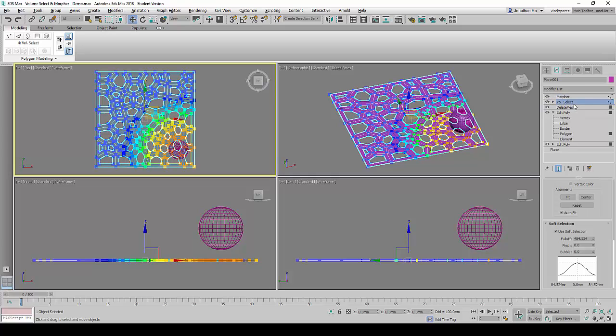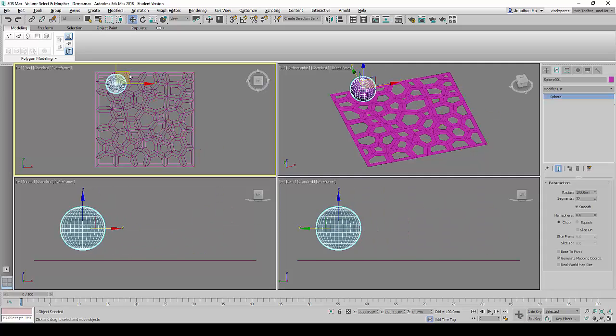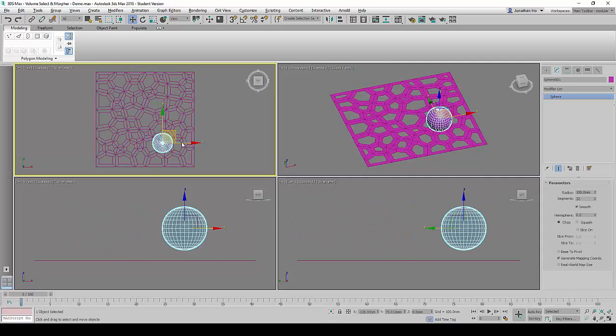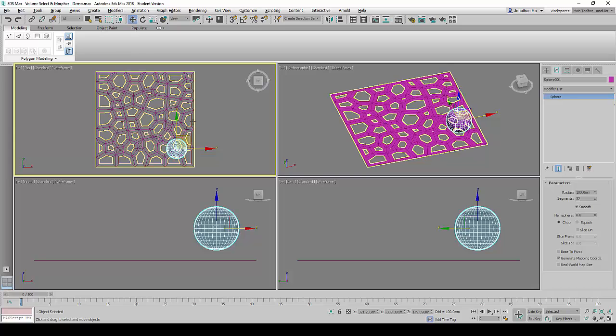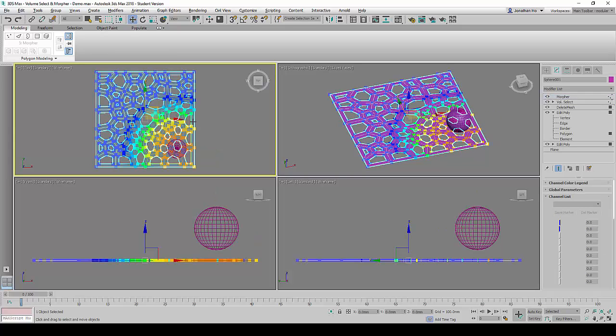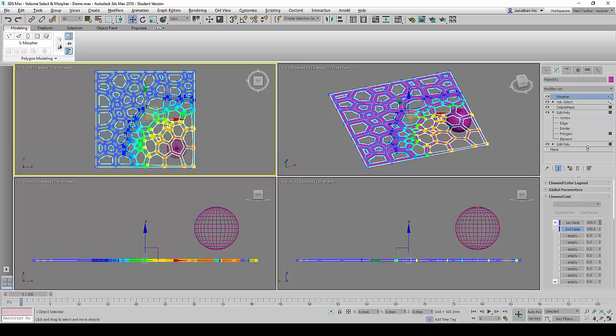Next, we will drag the Volume Select command down below the morpher. We will try to move the sphere a little bit, but there will be no effect. Remember, the spinners besides the first state and the second state were initially set to zero. So right now, let's change it to 100 for both the states.